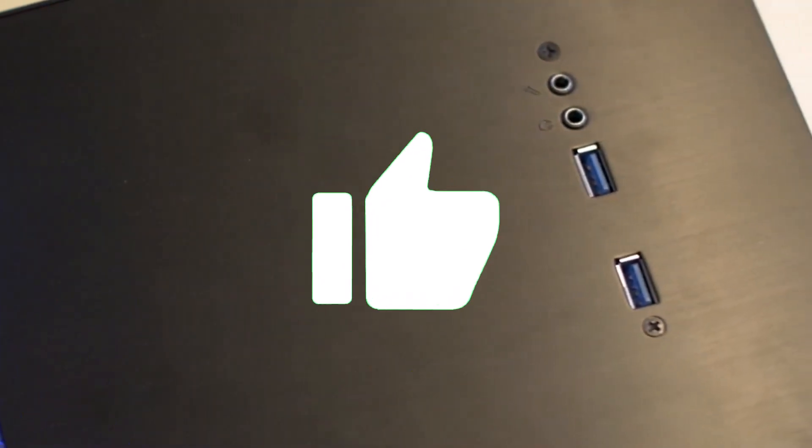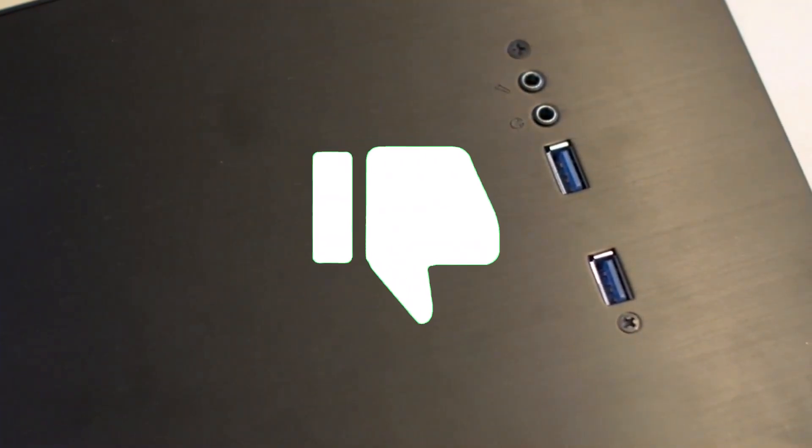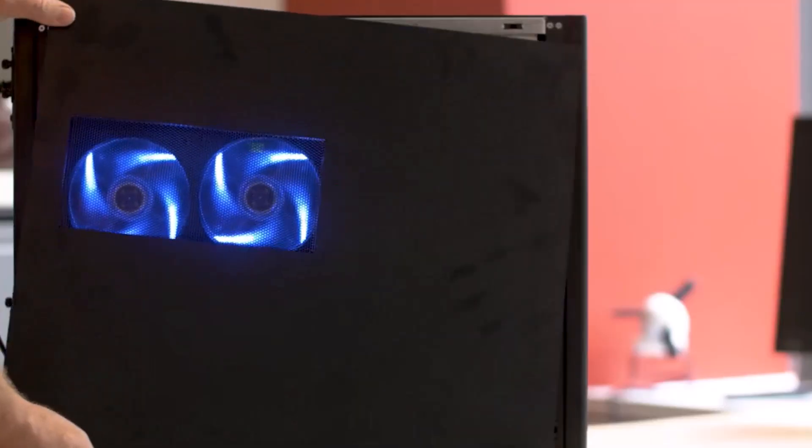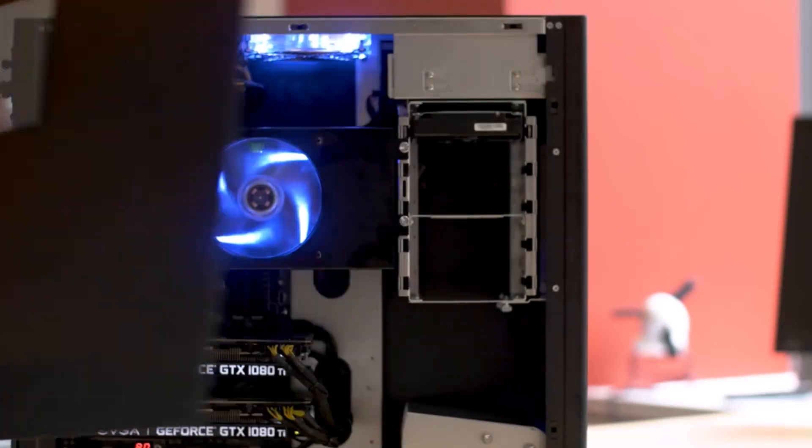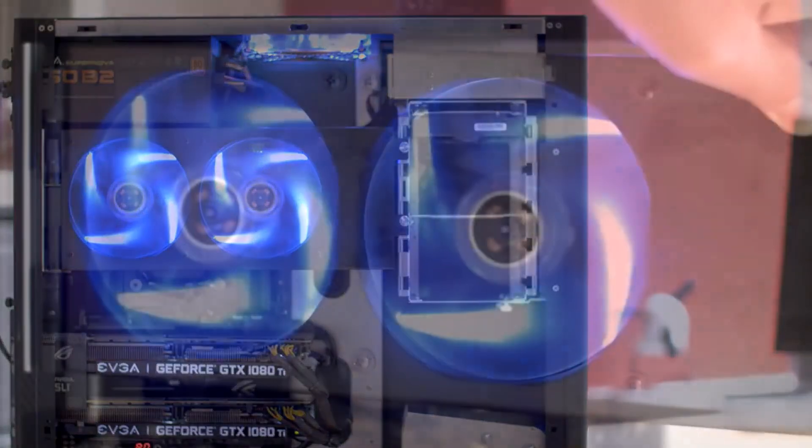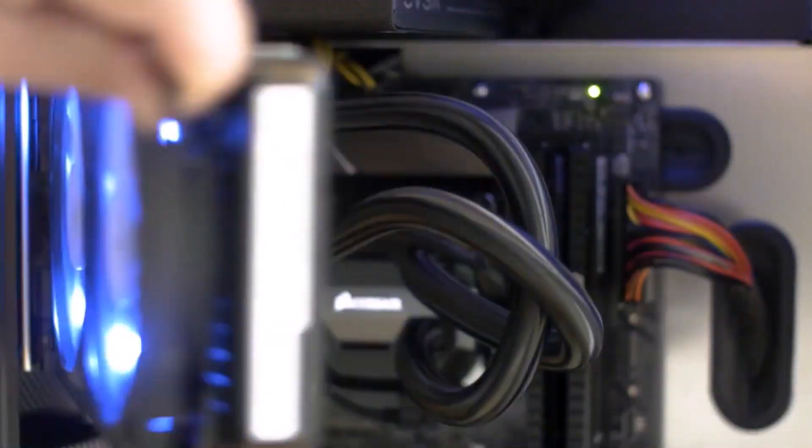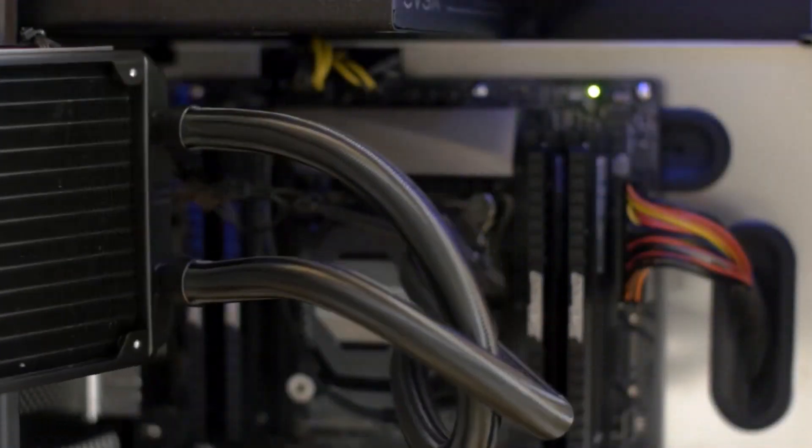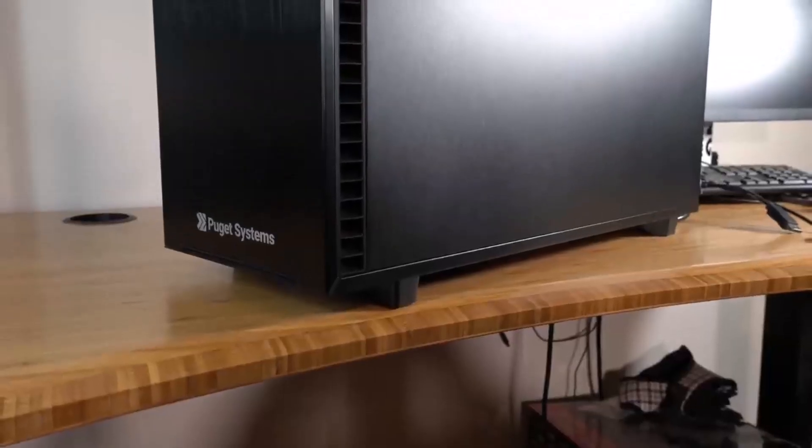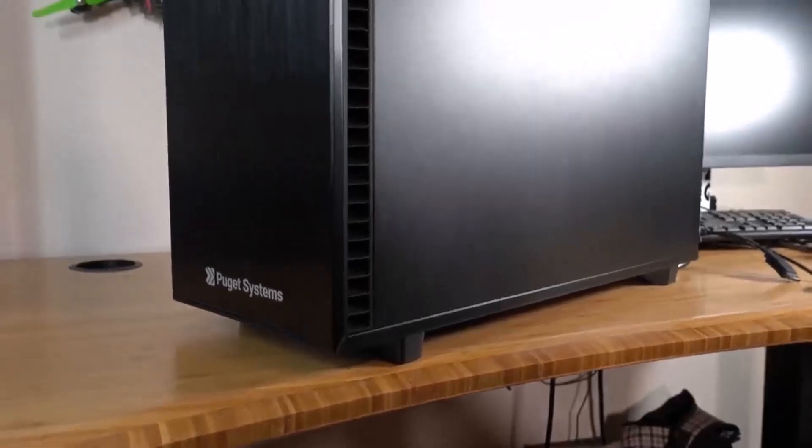Hit the subscribe button, give a thumbs up or down, and comment about which one is best for you. Okay, let's get started.